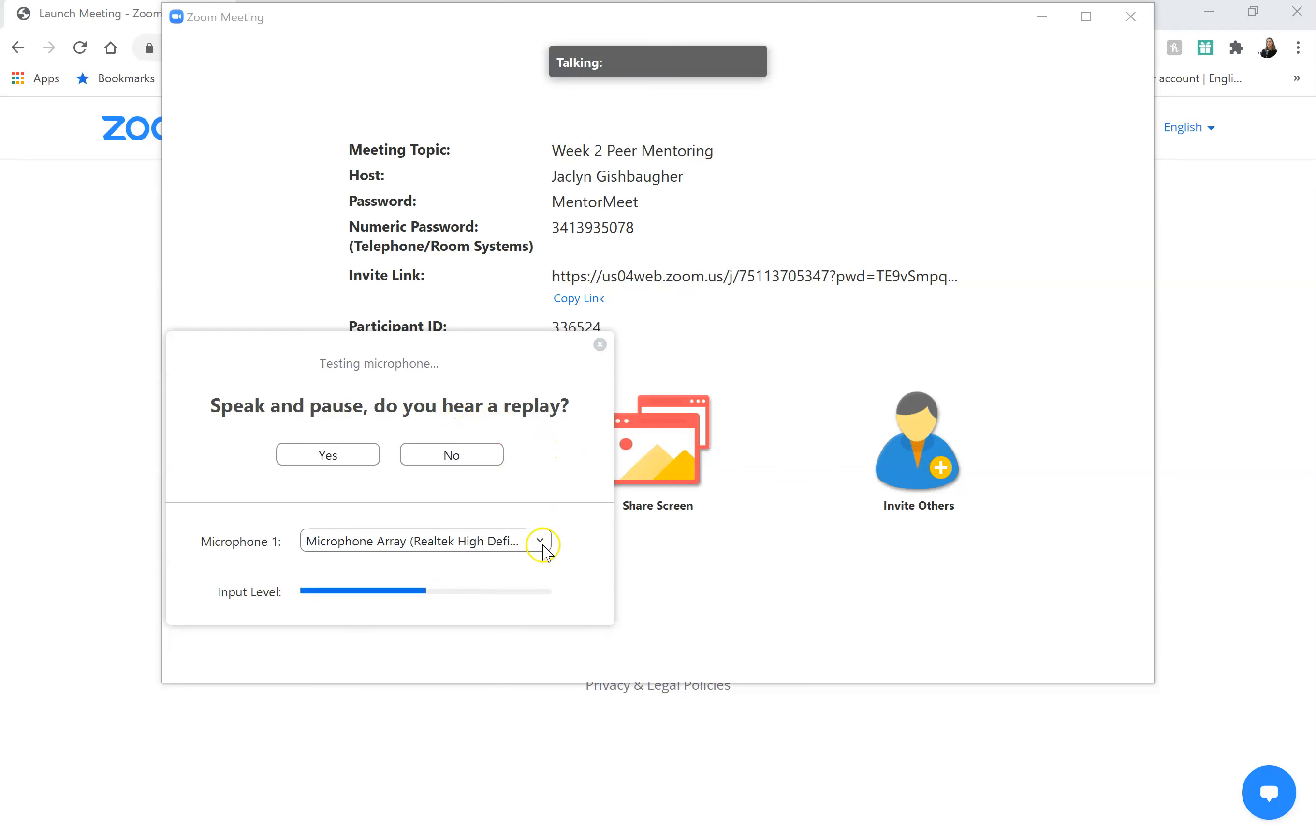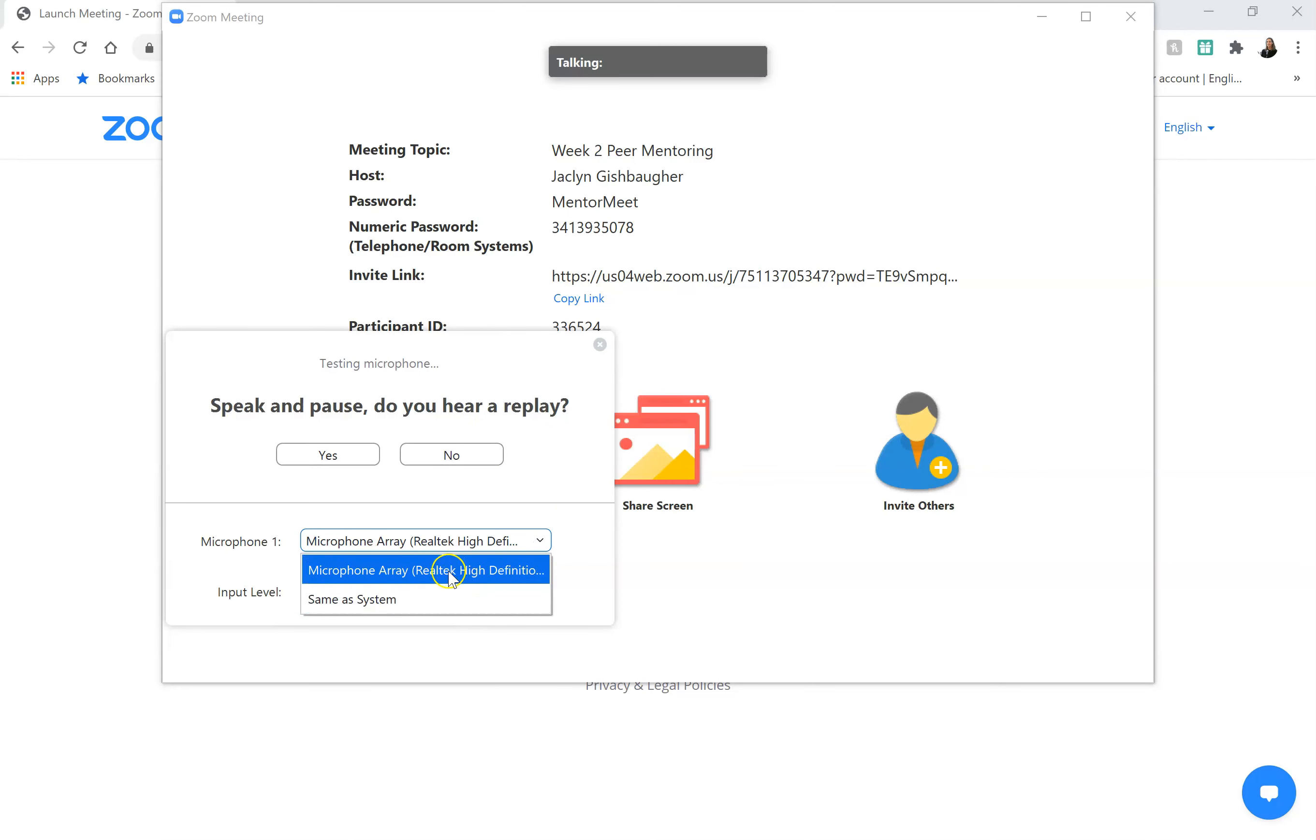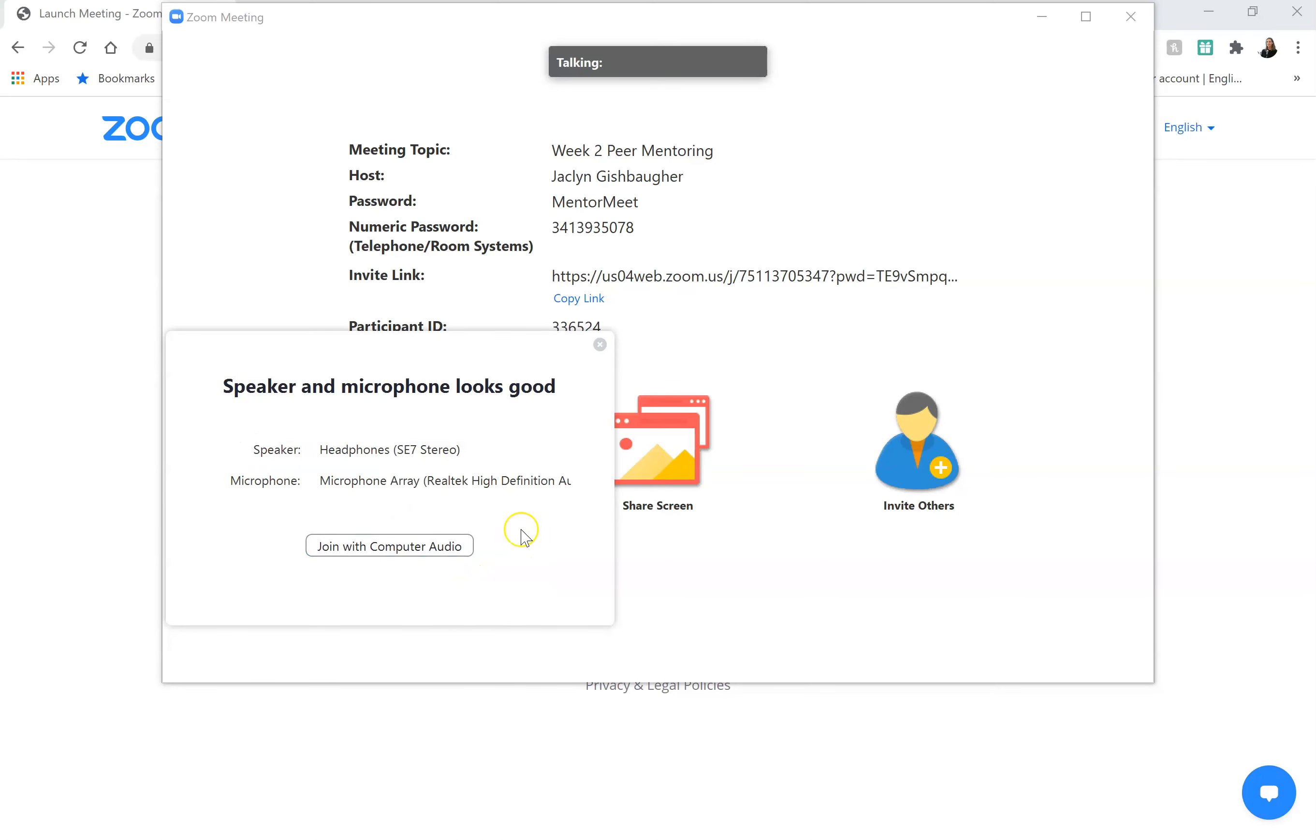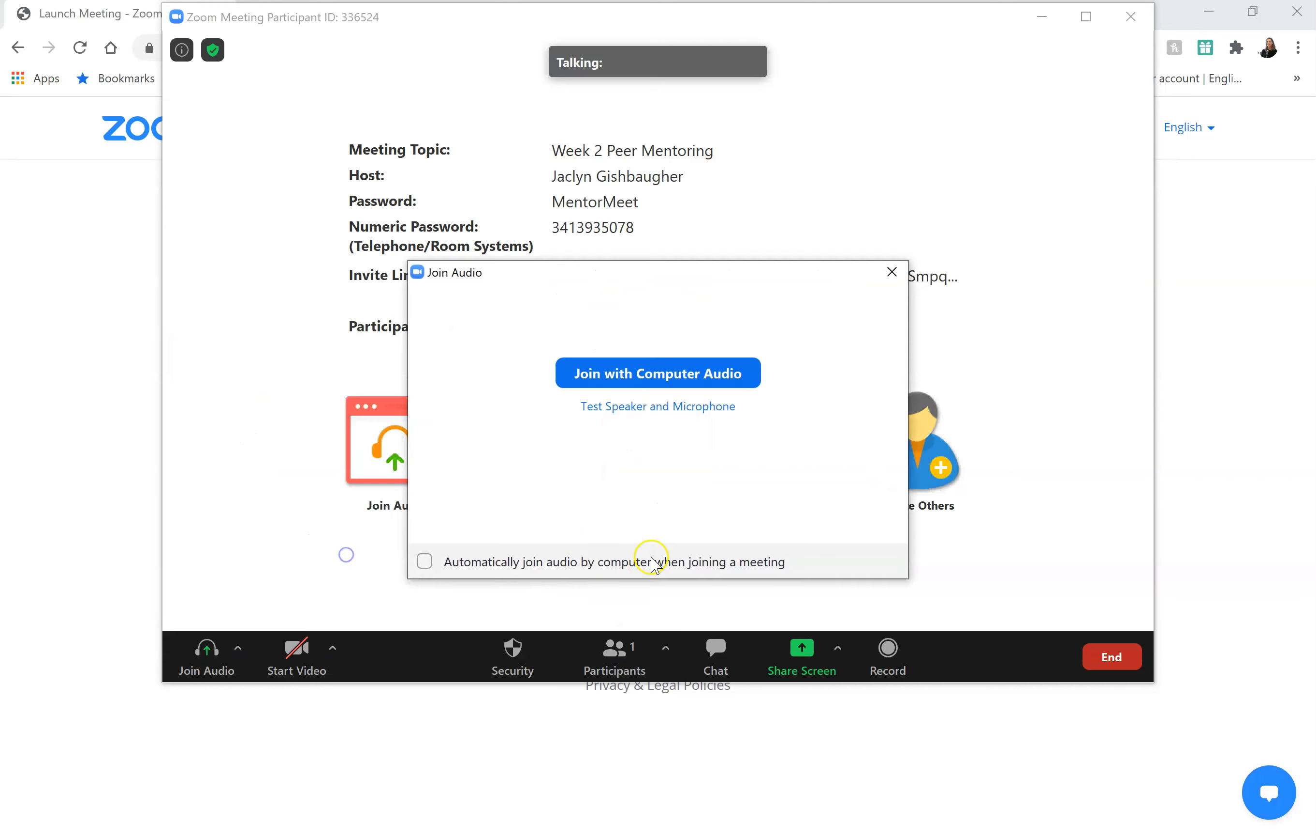If you want you can use the drop-down menu to try to change your microphone. I only really have one option there, so I'm going to click yes. Okay. Now I'm going to click join with computer audio again.